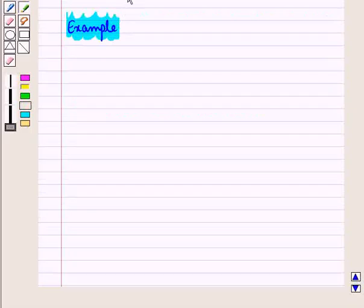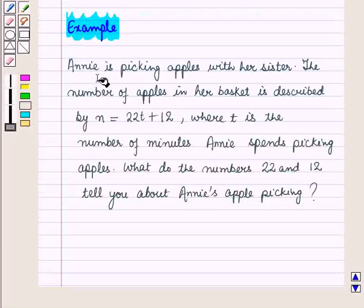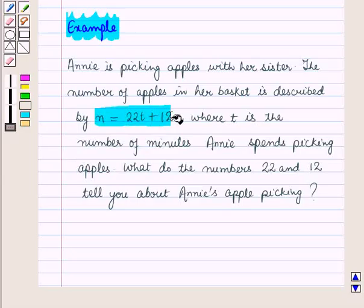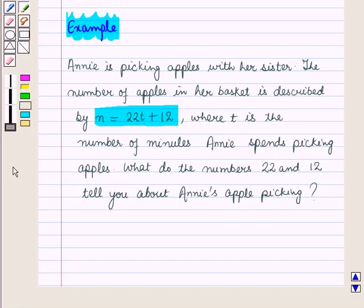Let us see an example. Annie is picking apples with her sister. The number of apples in her basket is described by n = 22t + 12, where t is the number of minutes Annie spends picking apples. What do the numbers 22 and 12 tell you about Annie's apple picking?